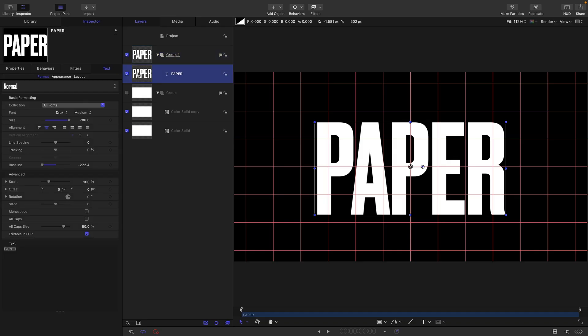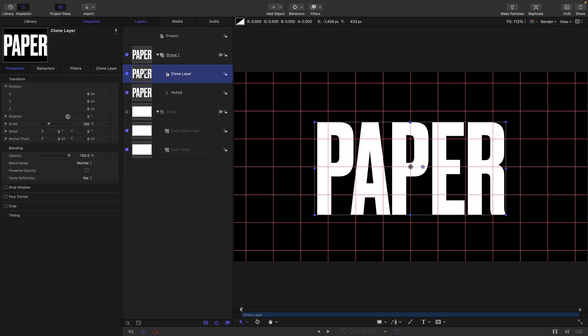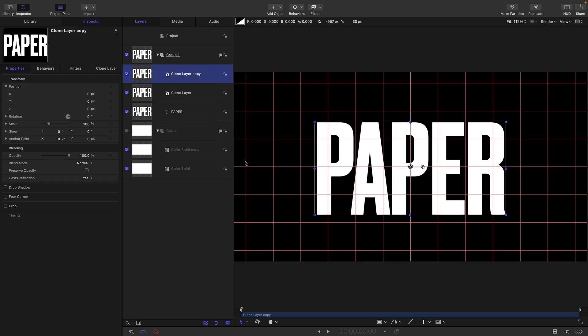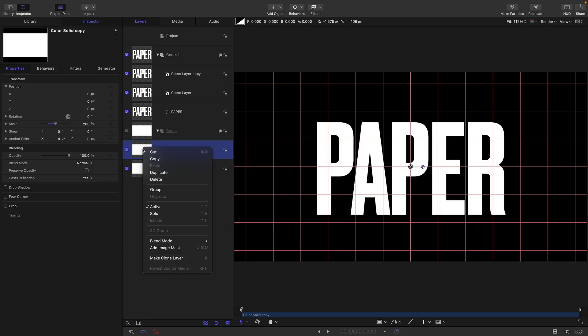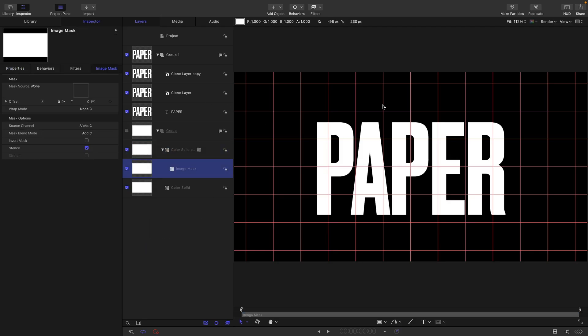So that's our text and what I'm going to do is make a clone of that, so right-click and make a clone layer, and I'm going to duplicate that clone. I'm going to take my second color solid here, the foreground one, and add the image mask using my original paper text as the source.